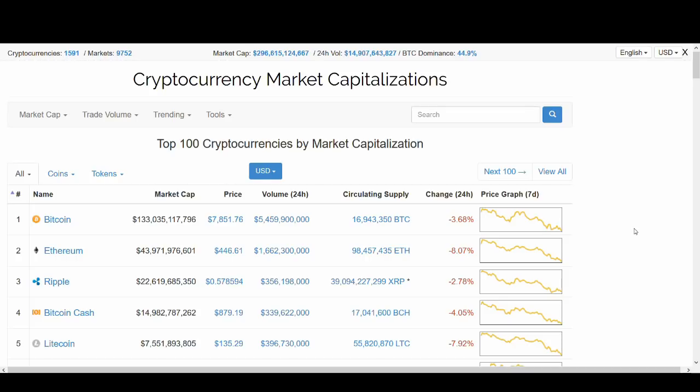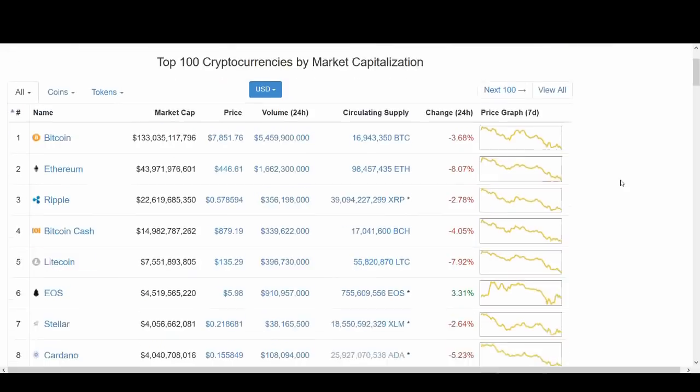Also, I do Litecoin giveaways when I hit the first thousand subscribers, so if you're interested, just click that subscribe button and turn on the notification. Leave your Litecoin address, not your Bitcoin address, down below and I'll be doing another half a Litecoin giveaway soon. Thank you very much if you've already subscribed. So let's get into the video.